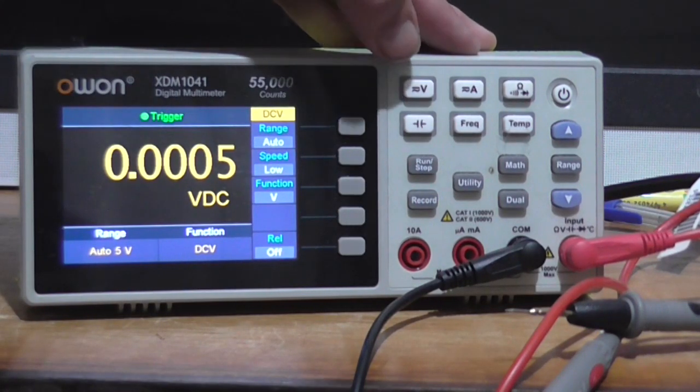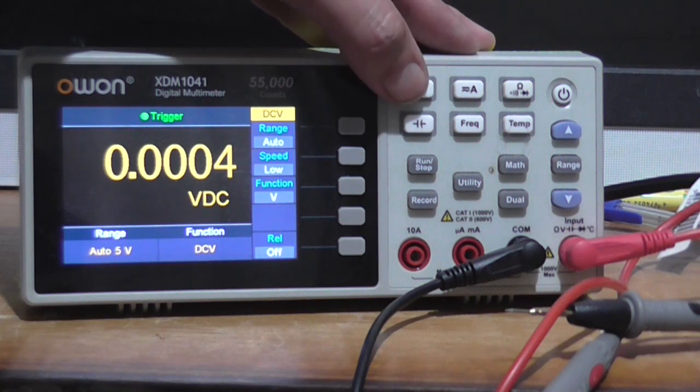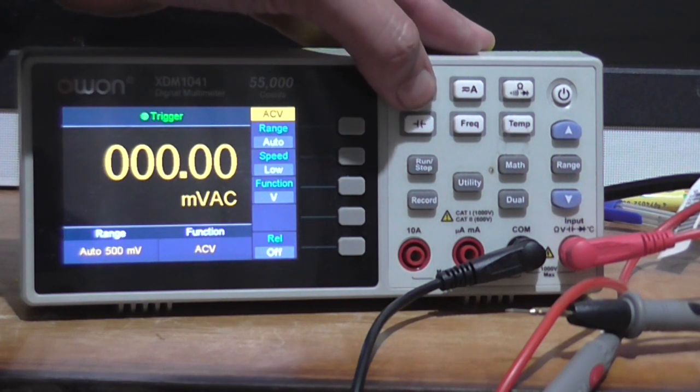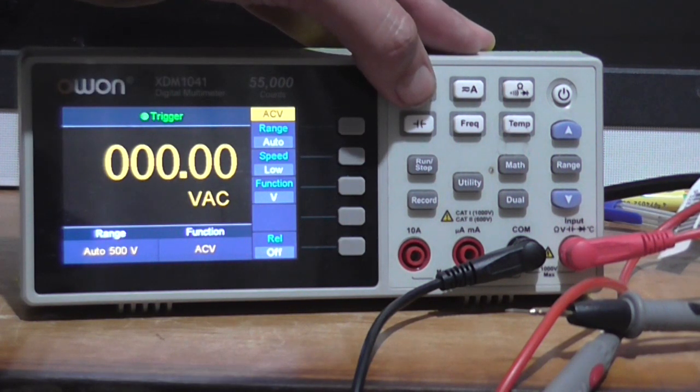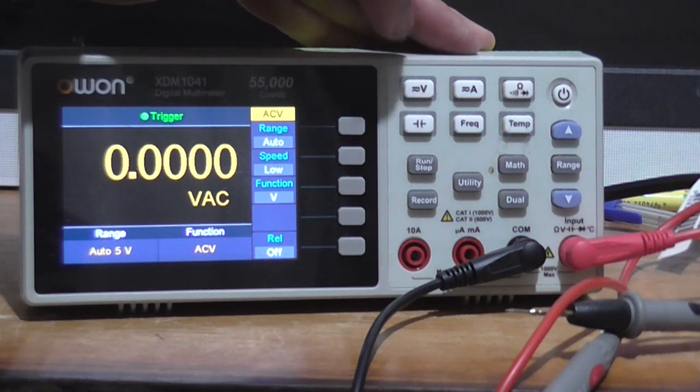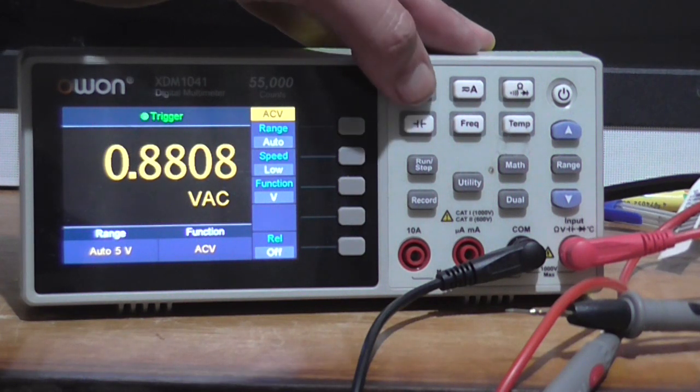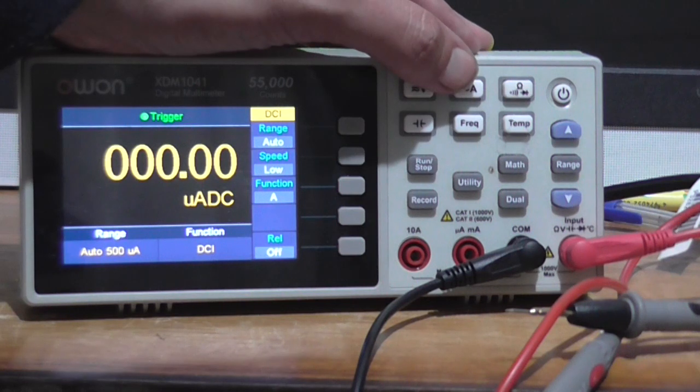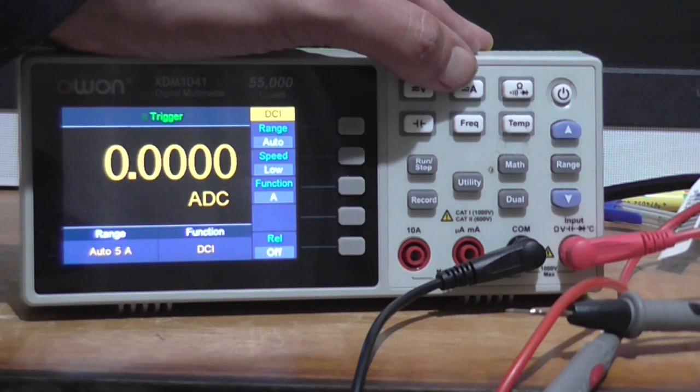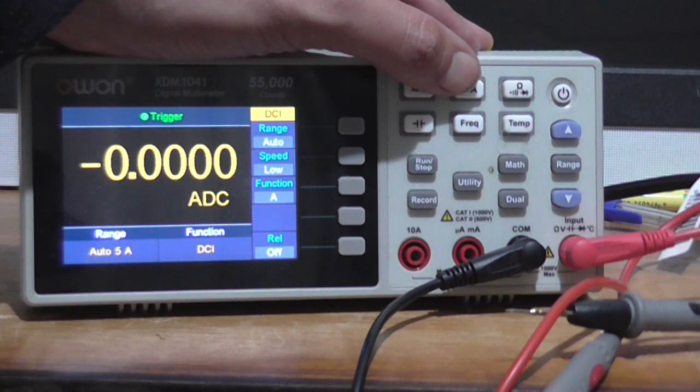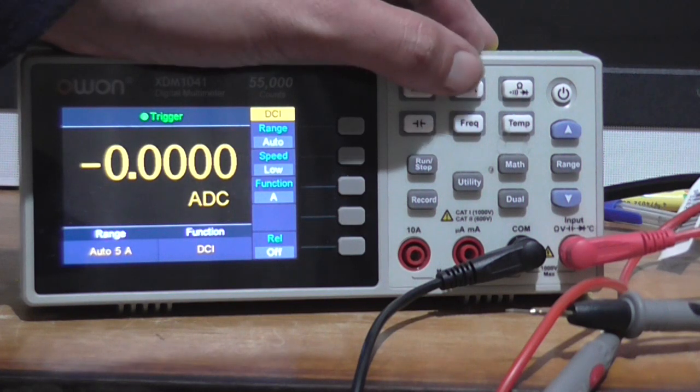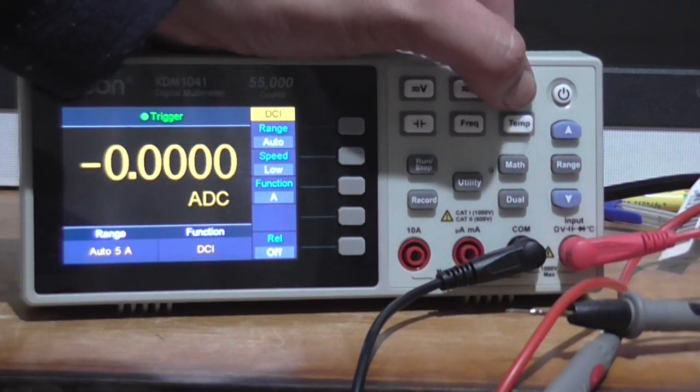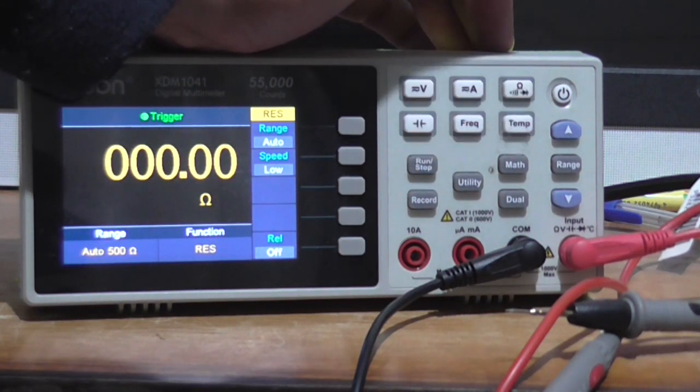Up here we've got voltage button, so we can go auto 500 volt, 5 millivolt, 5 volt. An amps button, 5 amps, 500 micro amps. Now we've got resistance.